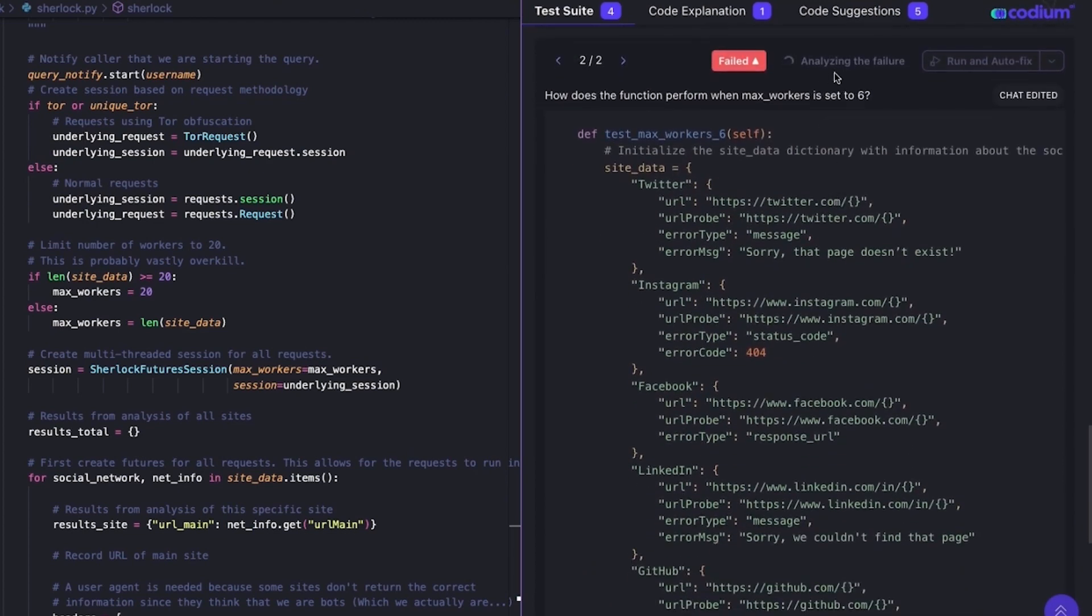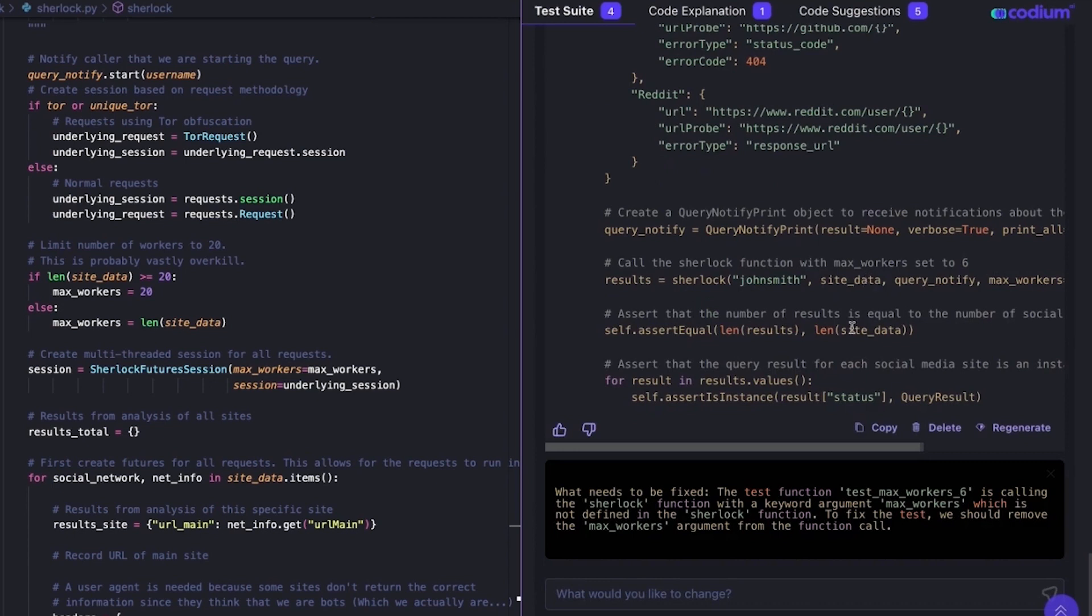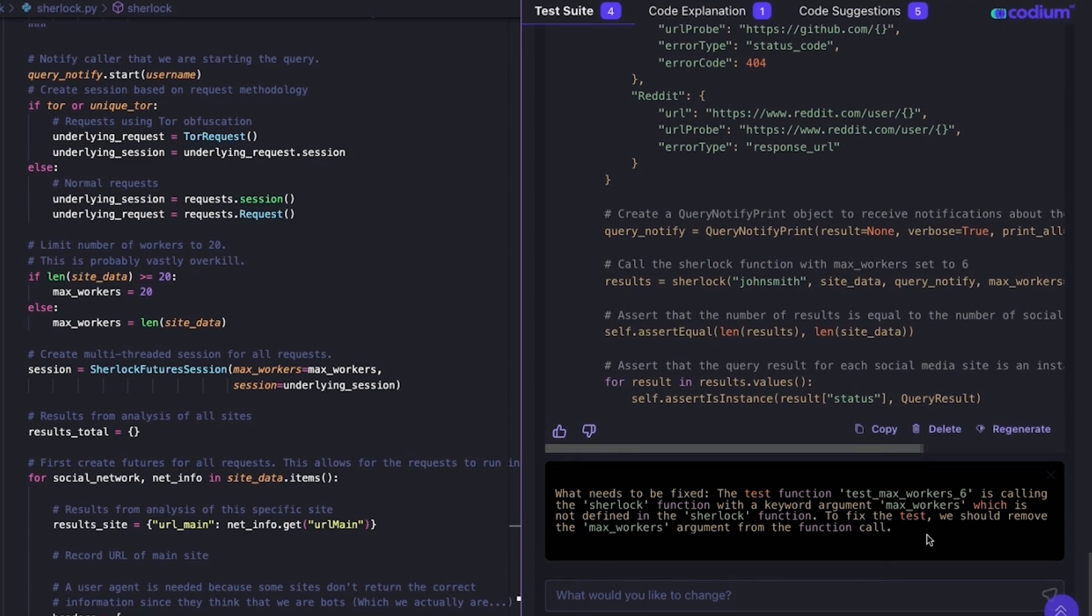After it will finish analyzing the failure, we can see that there are two potential issues here. Either a test issue or a code issue. If I look at the test issue, as you've probably noticed before, it seems like there's no argument called MaxWorkers inside the function.